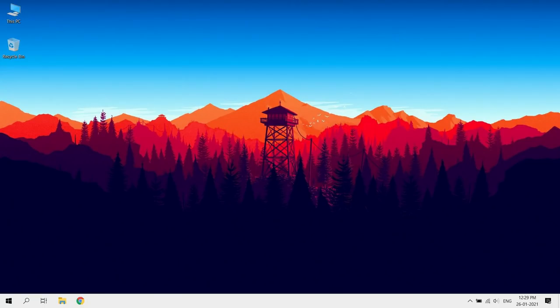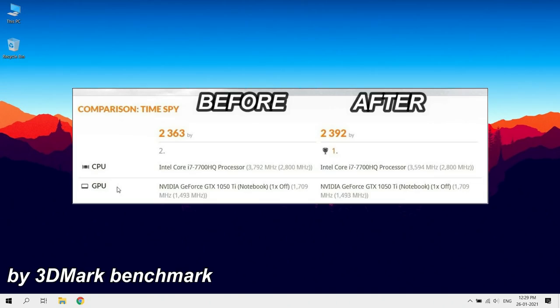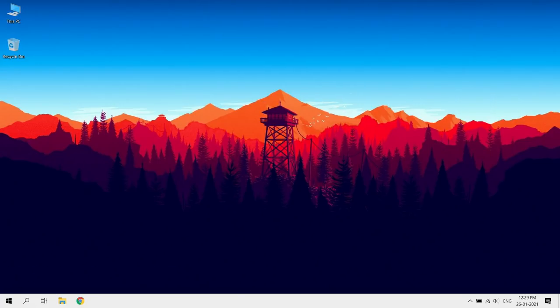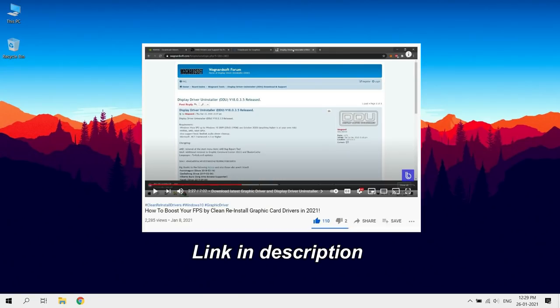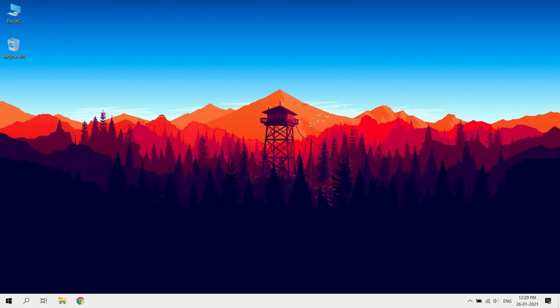Clean reinstalling your graphic driver. Clean reinstalling will reset your graphic settings and helps to boost your frames. 3DMark benchmark scores before and after clean reinstalling graphic card driver. If you don't know how to do it, check out this video, link in description.